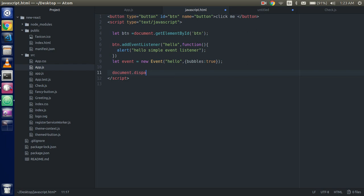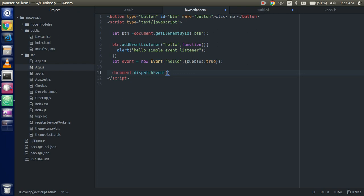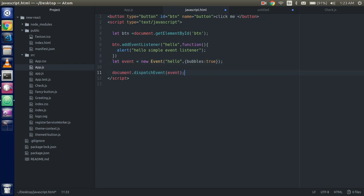Dispatch event. Oops, dispatch event and put your event name which is event, this one. Alright, so now.